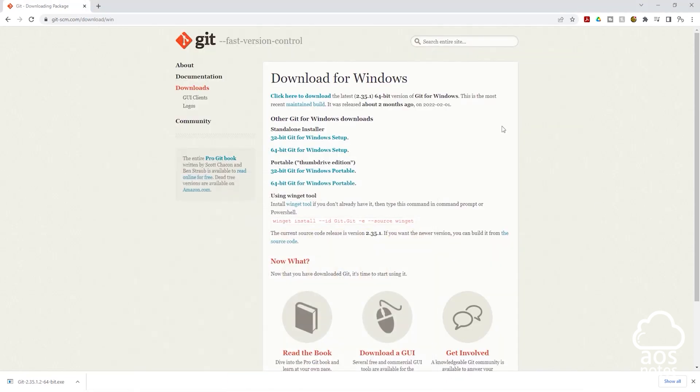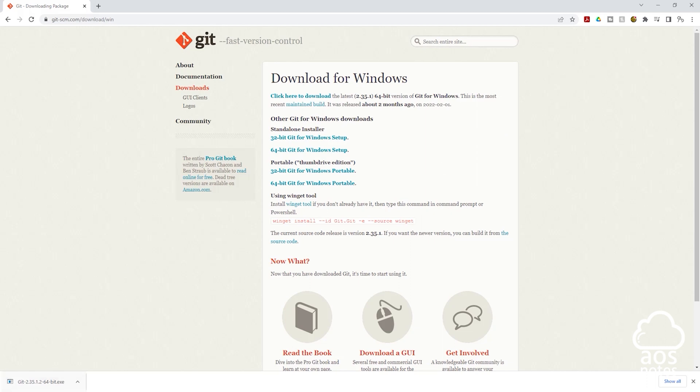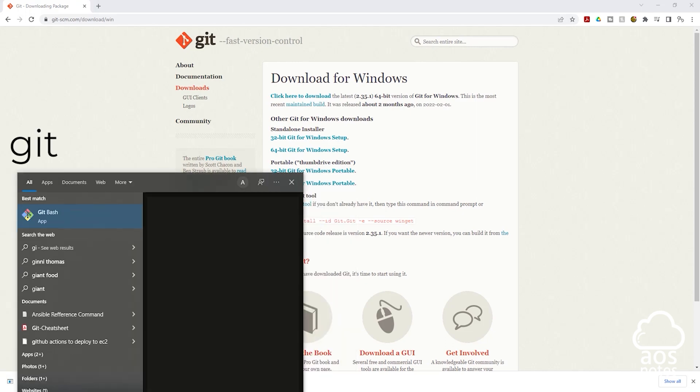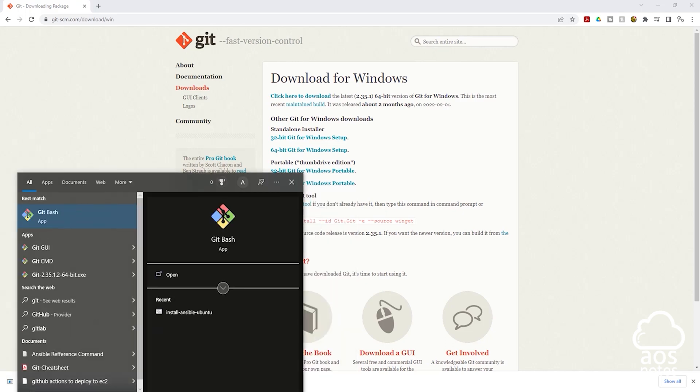The first way to verify that Git is successfully installed on your computer is click the start menu and type git in the search box. Once you type git you should see the Git Bash app here. Click it.